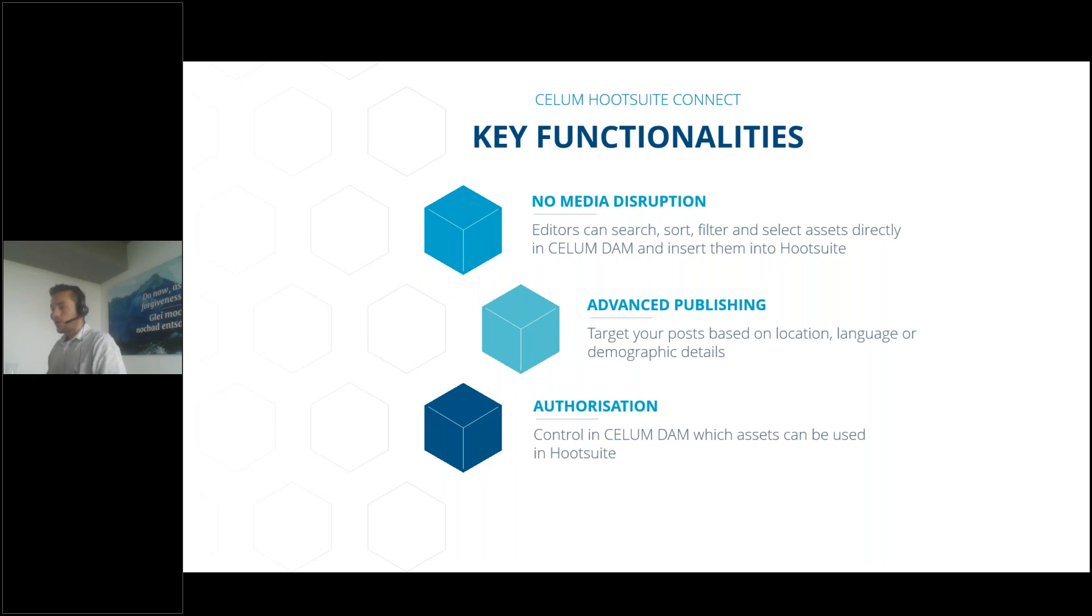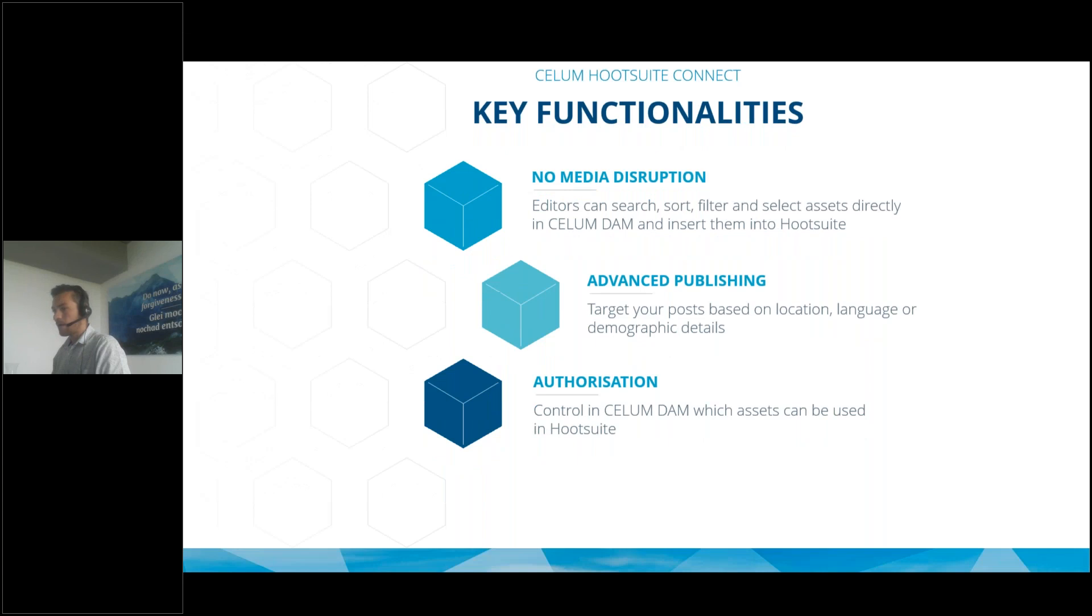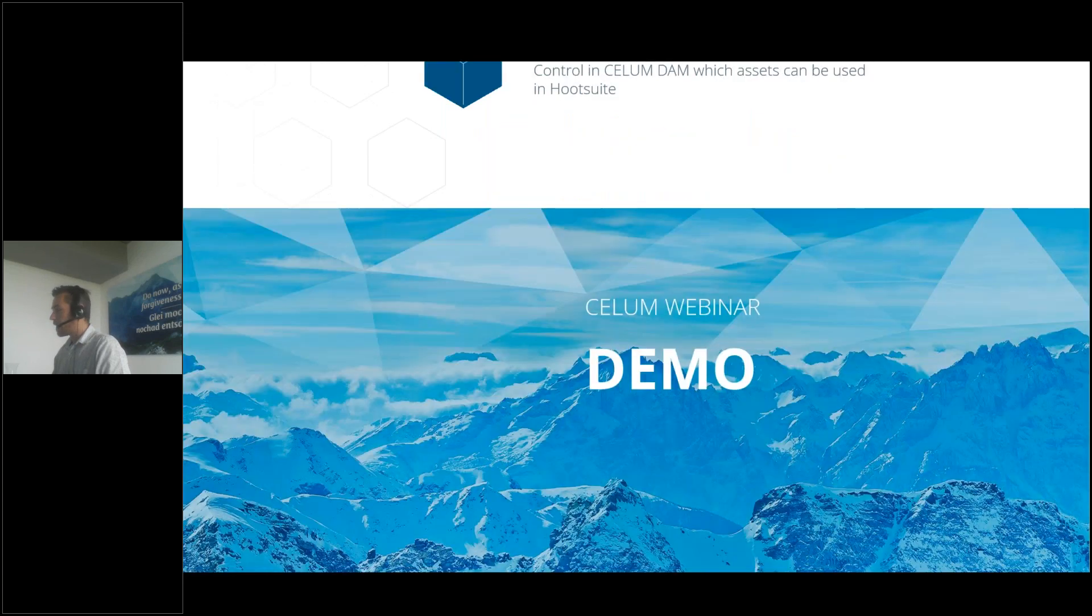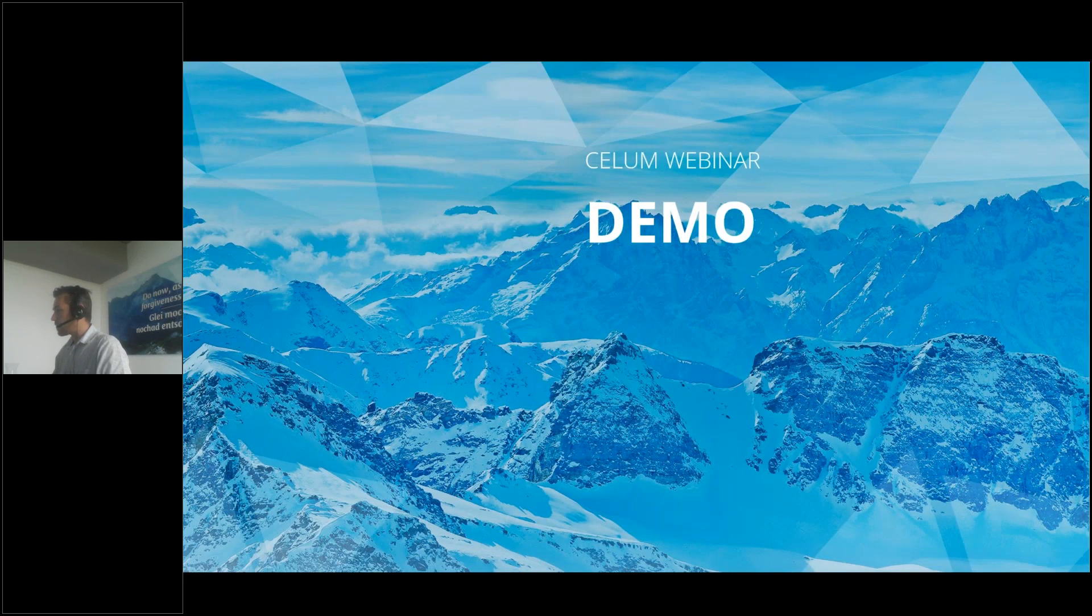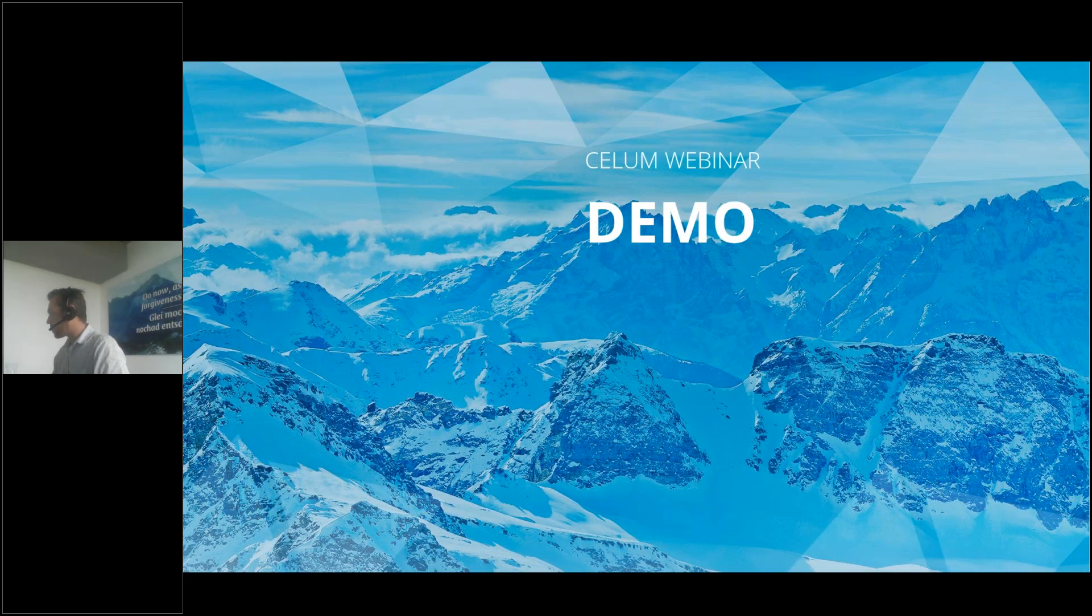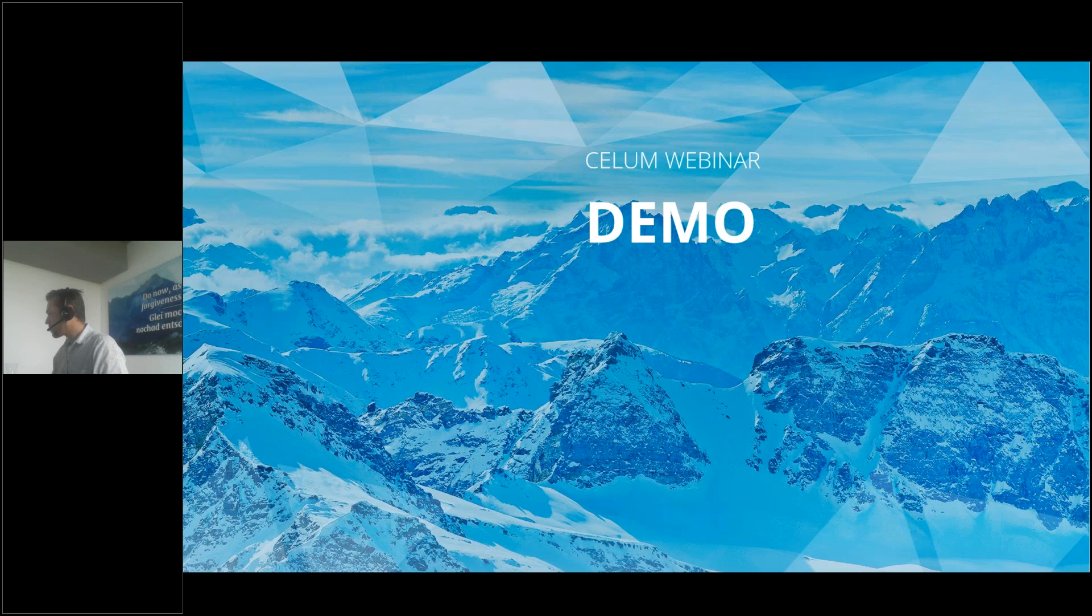Let's move on with the live demo. For this, I will hand over to Patrick.